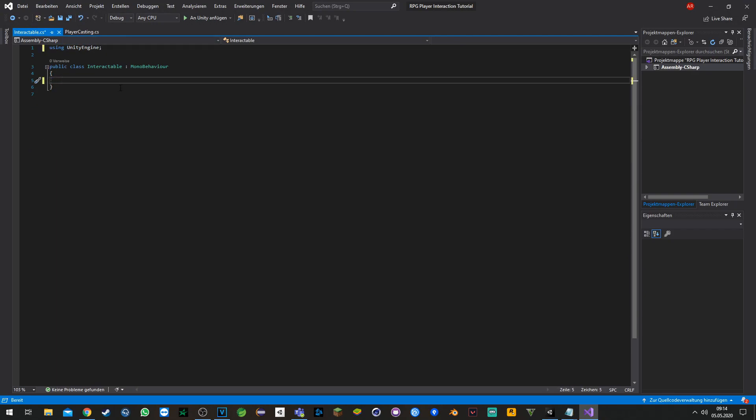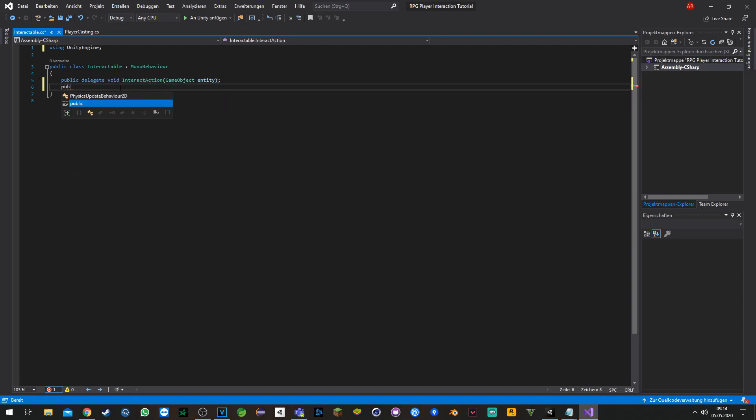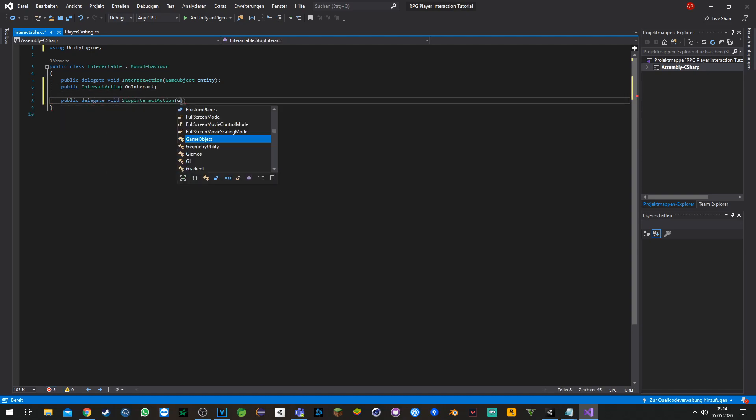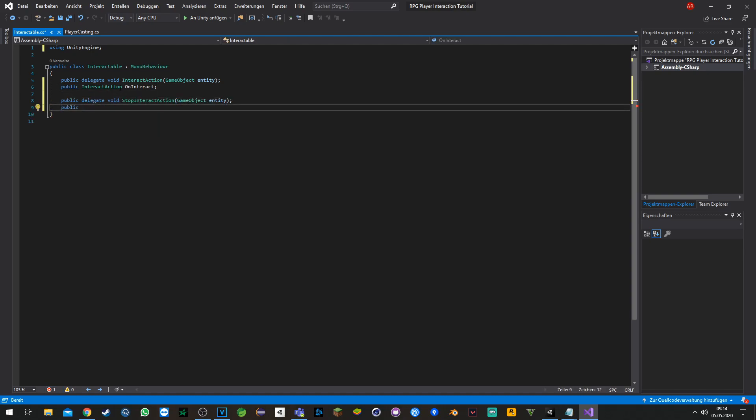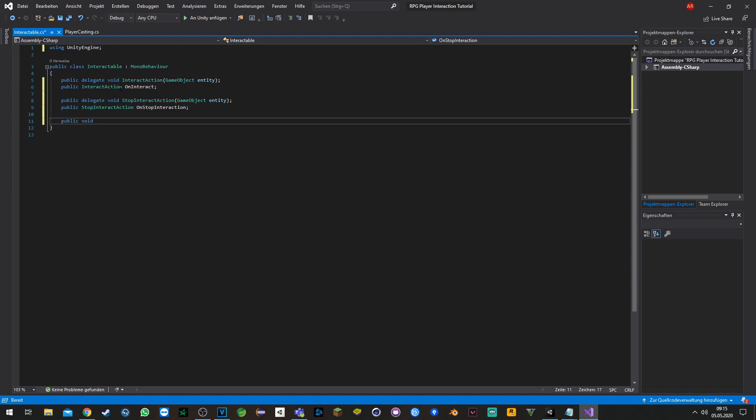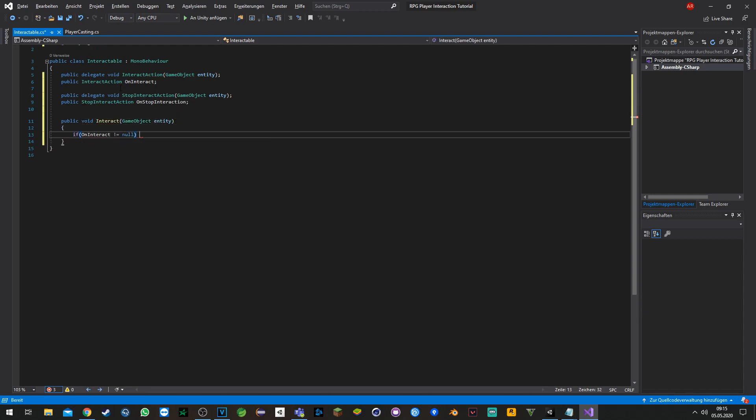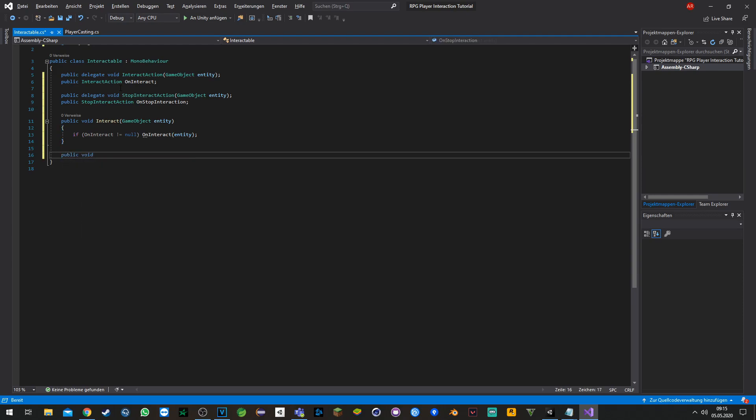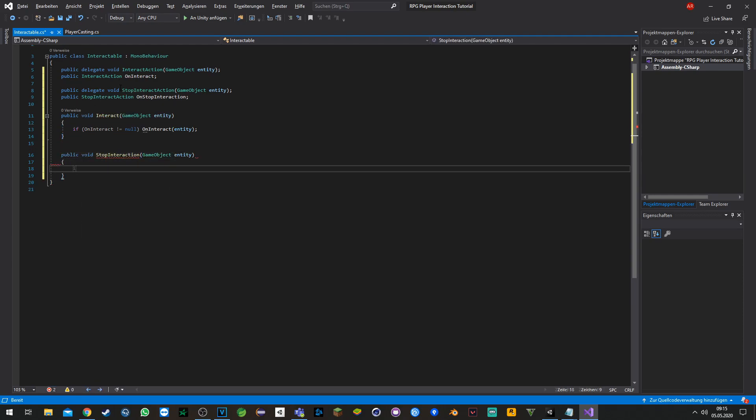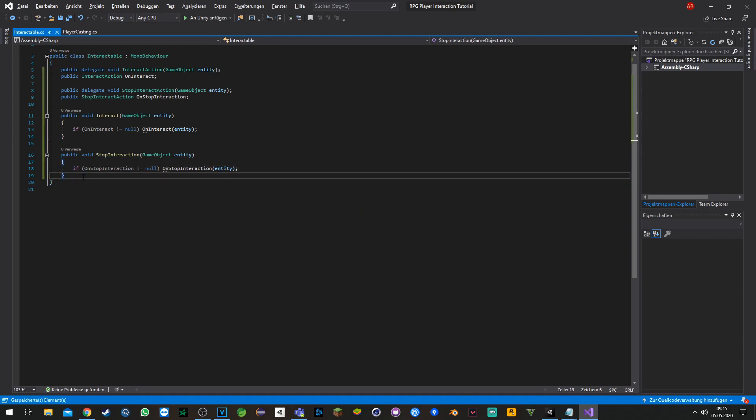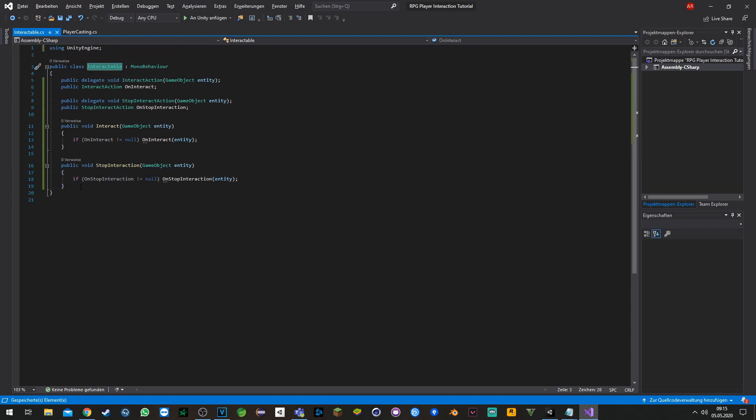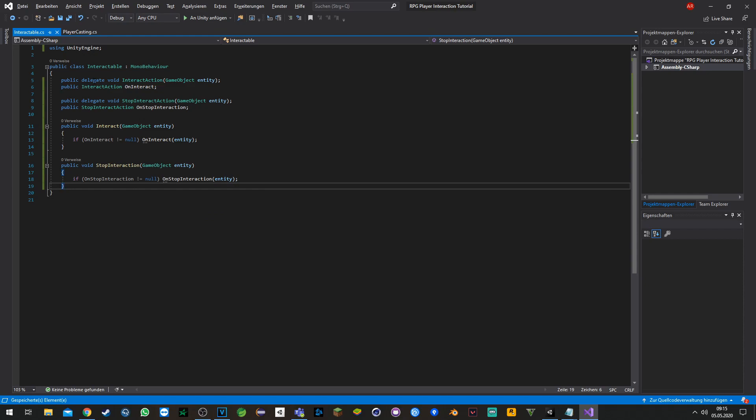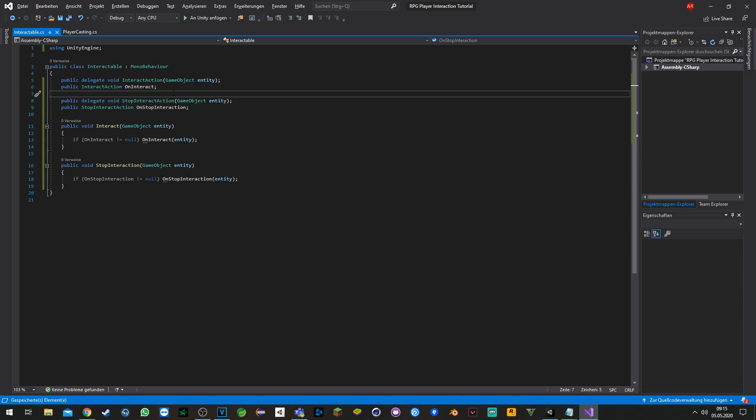As before, I will start with some setup and then explain afterwards. We just set up an interactable class where we will inherit from. We set up some events or delegates where we will subscribe functions from the interactable objects.